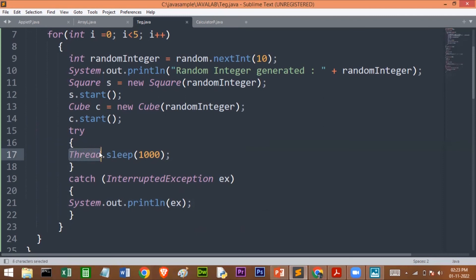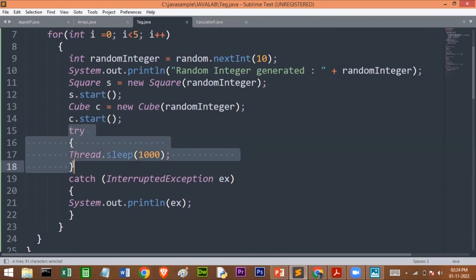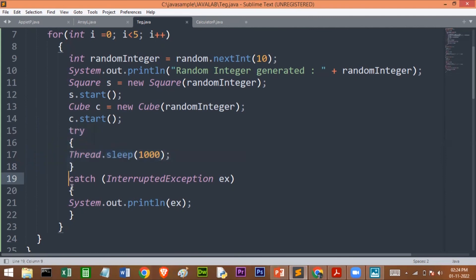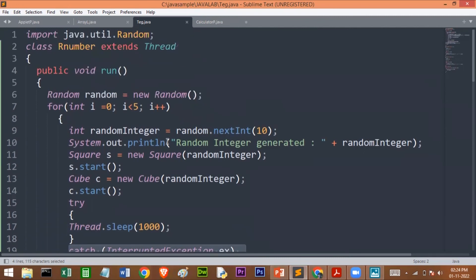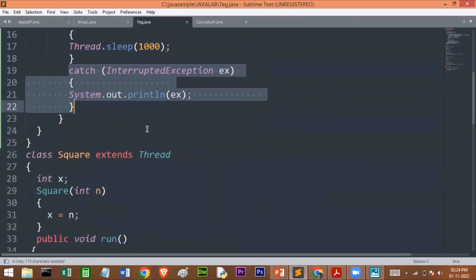Here I am using the sleep method — Thread.sleep() — passing 1000 milliseconds, which equals one second, because the program requires generating a random number every second along with its square and cube. This code is placed in a try block because when the thread goes to sleep, if any other thread interrupts, it will generate an InterruptedException. In the catch block, we catch that InterruptedException so the program does not halt.